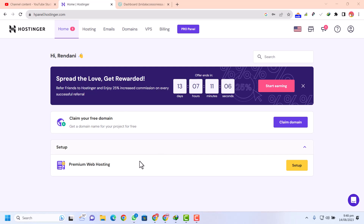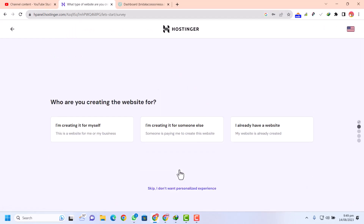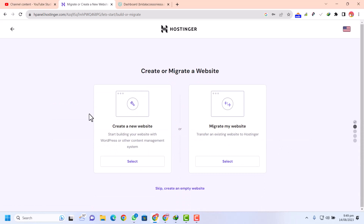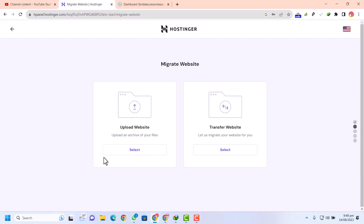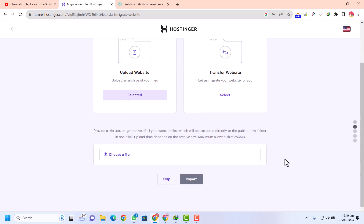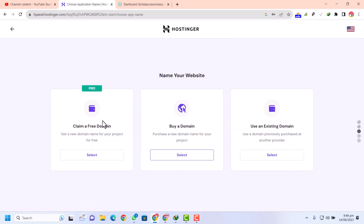First of all we need to set up our hosting because I have newly purchased this, so we need some basic settings. Just click on setup while you are on the Hostinger H-Panel account. After login you will see this area, so just click setup. I will skip the personalized experience and select migrate my website, then select transfer or upload website. I will select upload.